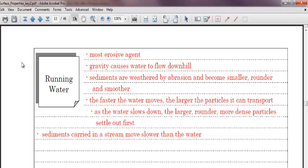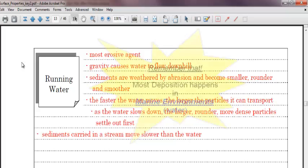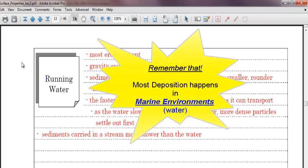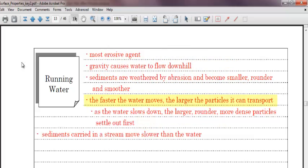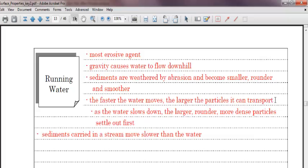Glaciers are strong, but they move really slow. So really, they don't cause nearly as much erosion as water does. Gravity causes water to flow downhill, which is how we just said gravity is the root behind all types of erosion. Sediments are weathered by abrasion and become smaller, rounder, and smoother. Most abrasion happens in running water, in water sediment. The faster the water moves, the larger the particles it can transport. And that makes a lot of sense. The faster a river goes, the more likely it will carry you downstream.